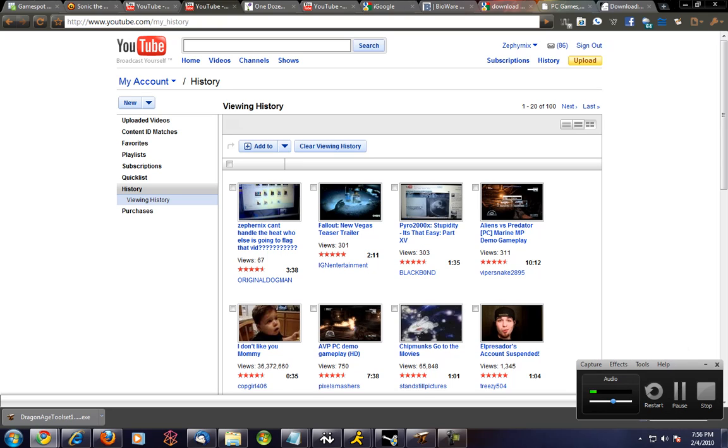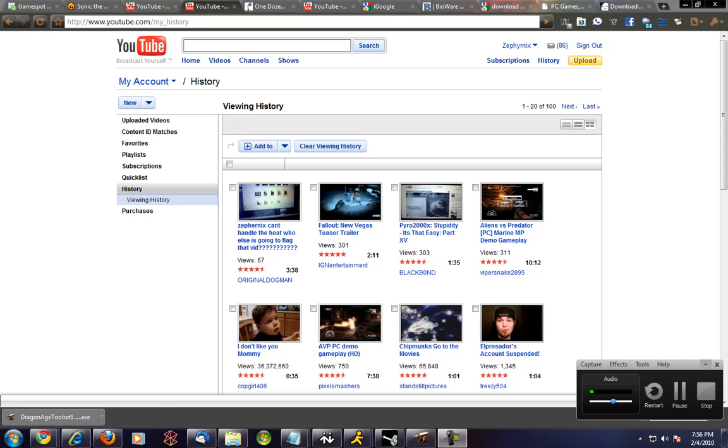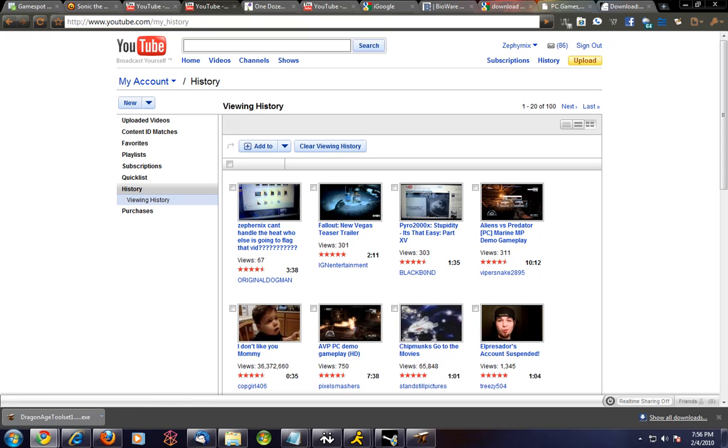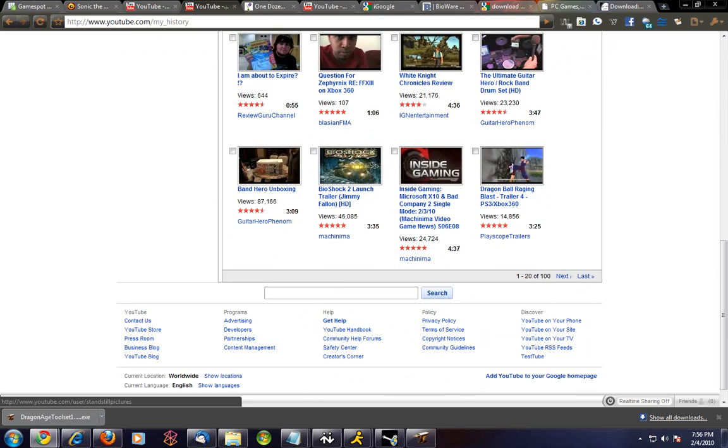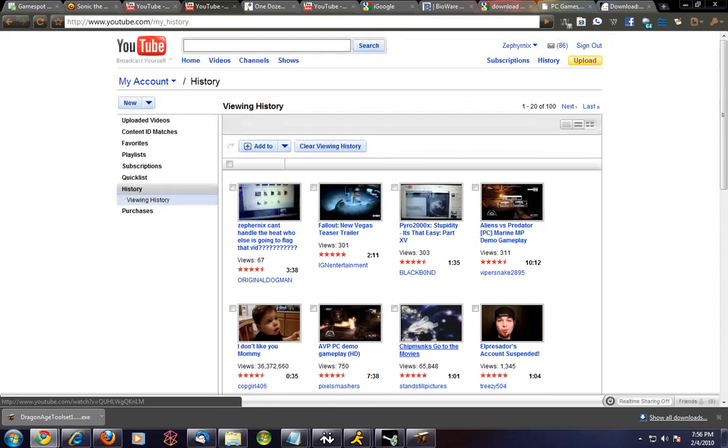I actually just found something that's actually interesting - viewing history. I just have to find this, I didn't even notice it was there. It happens that there is a viewing history.